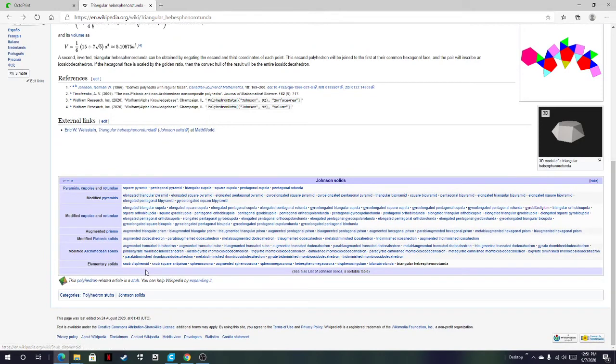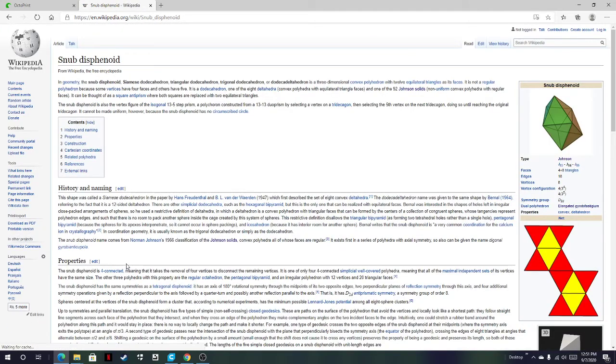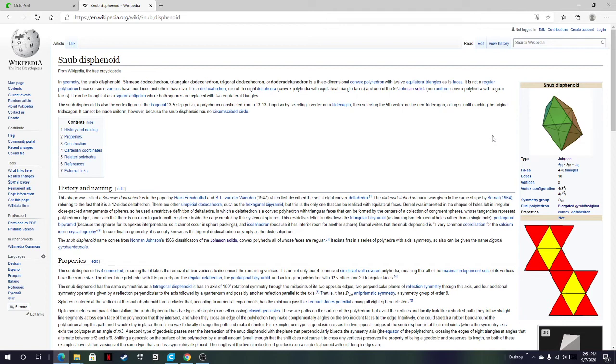But there are other Johnson solids too. How about the snub disphenoid? So basically, I'm just taking a tetrahedron and snubifying it. Snubification is this expansion mixed with not gyration, mixed with twisting it. So you'd take a prism and make a pair of triangles squares. That's twisting.